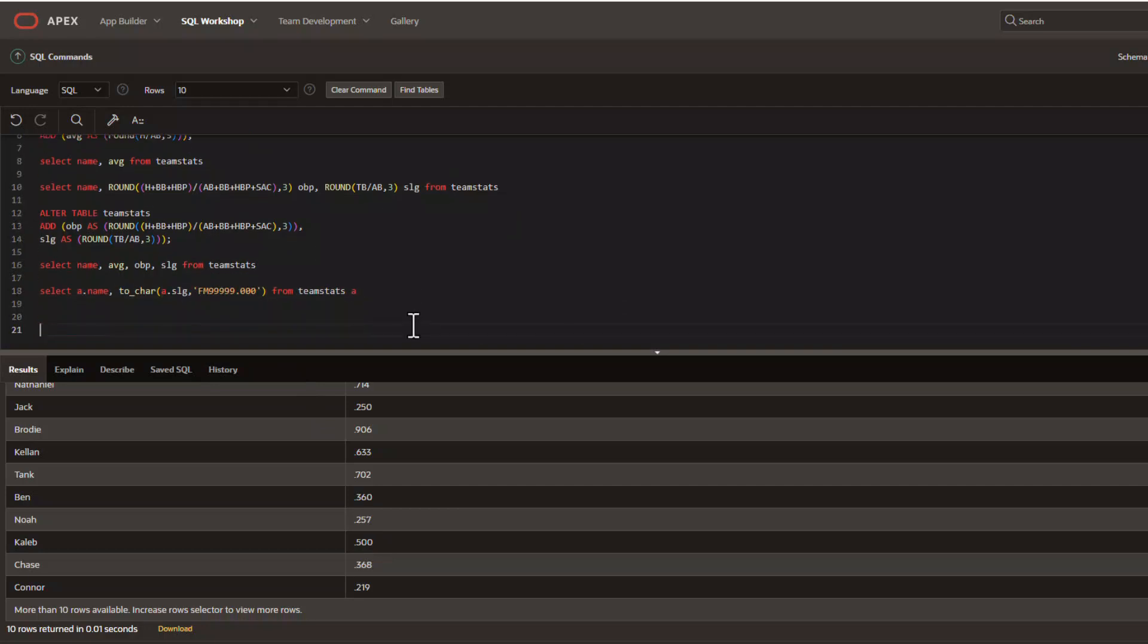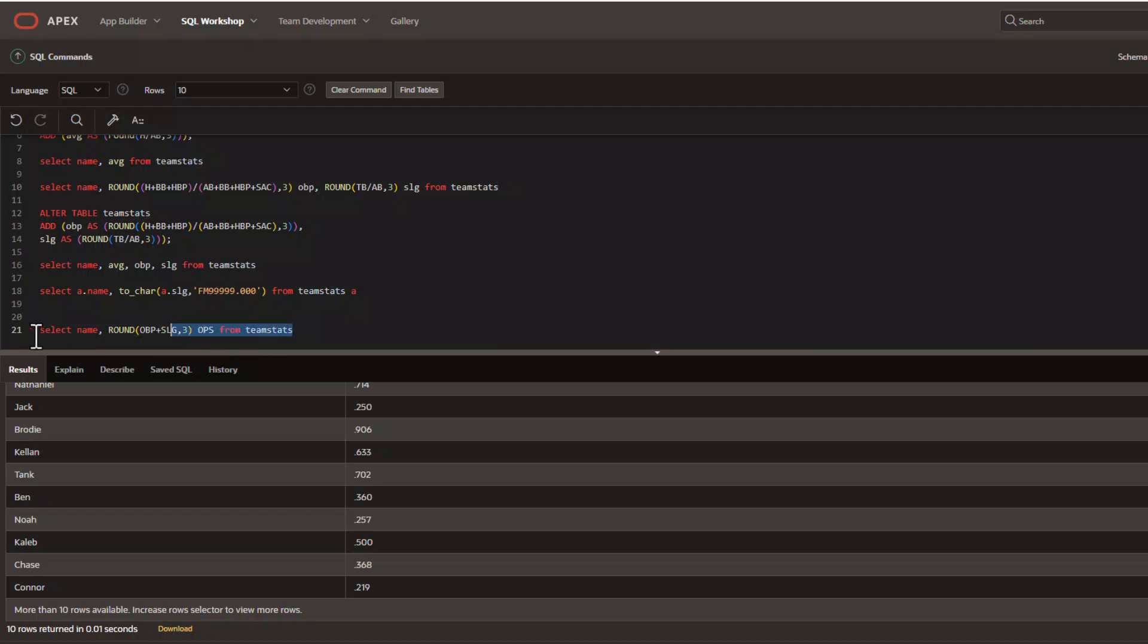Now this works great, virtual columns work great, but what happens if you need to do a calculation like OPS in baseball where OPS is calculated or derived from both the slugging and the on-base percentage?